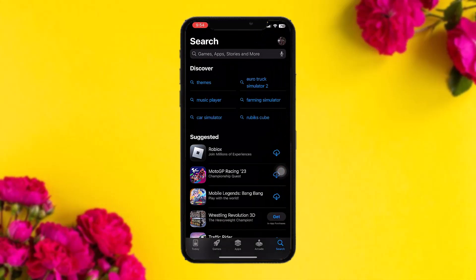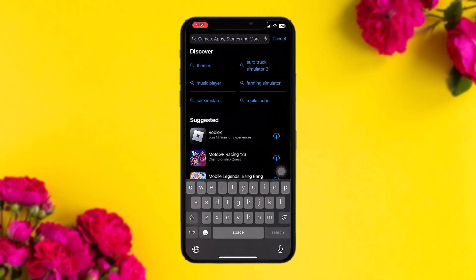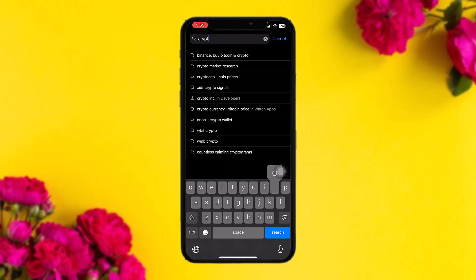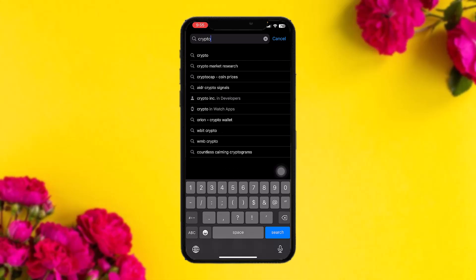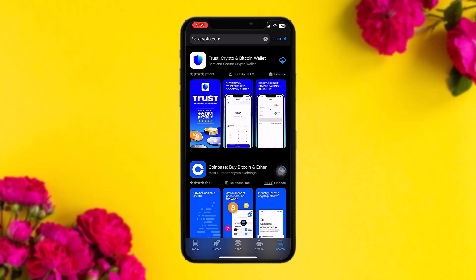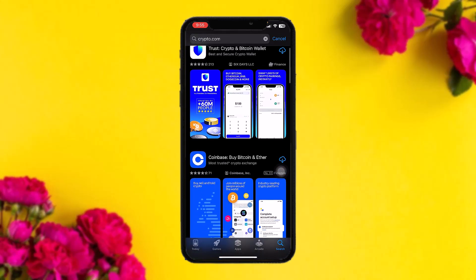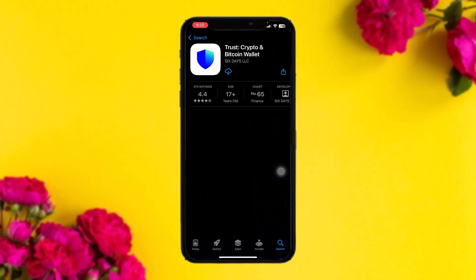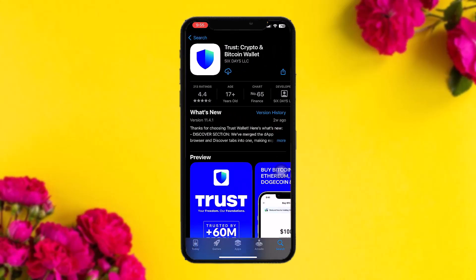The first thing you need to do is open up your App Store, then on the search bar simply type in Crypto.com. Once you hit search, the Crypto.com app will be the first result. Tap on it, then tap the Get button, and verify your identity with Face ID or your passcode. That's basically how to download it.